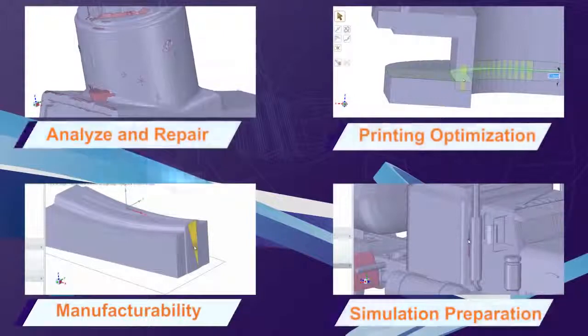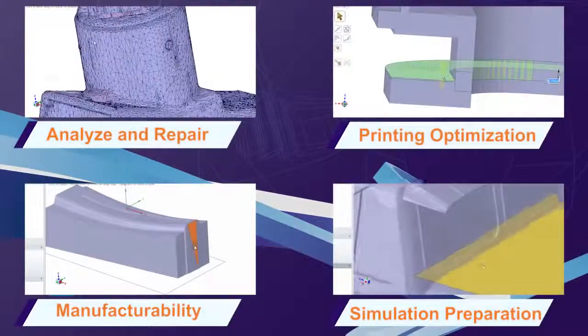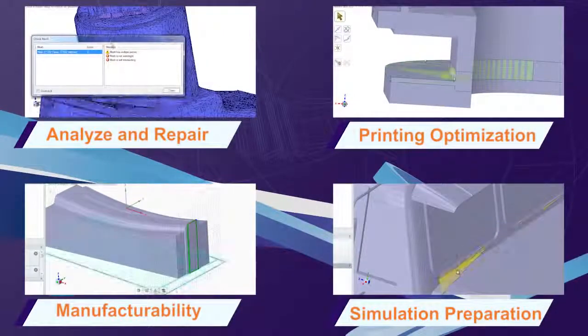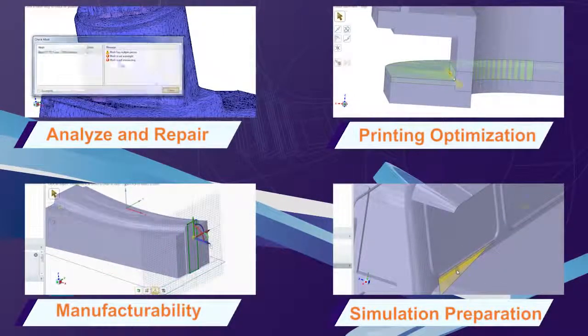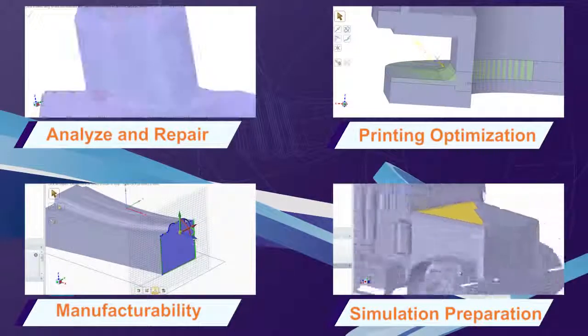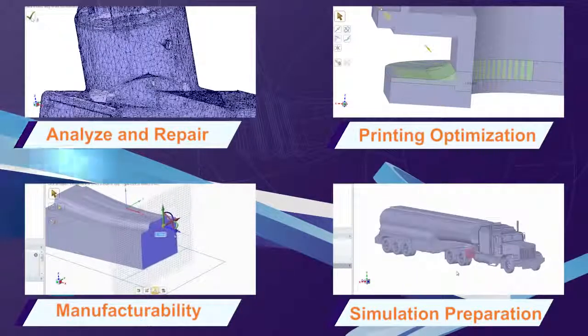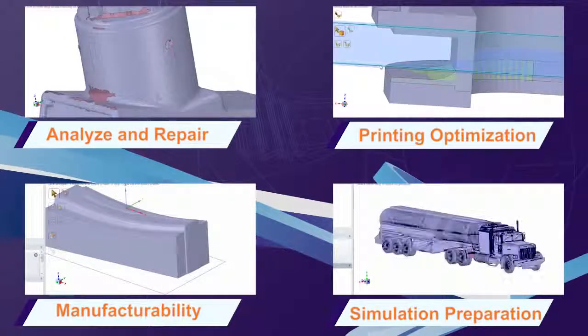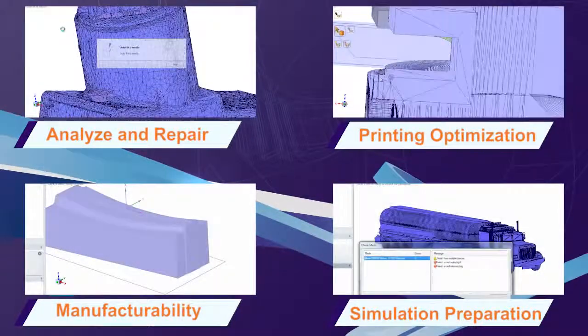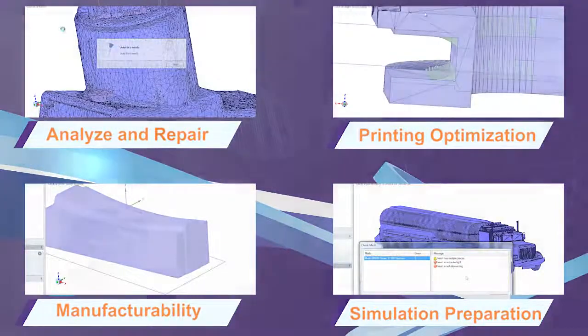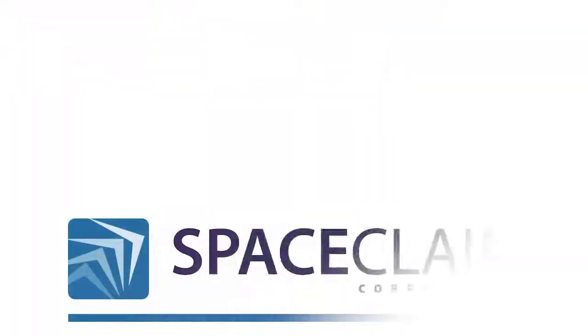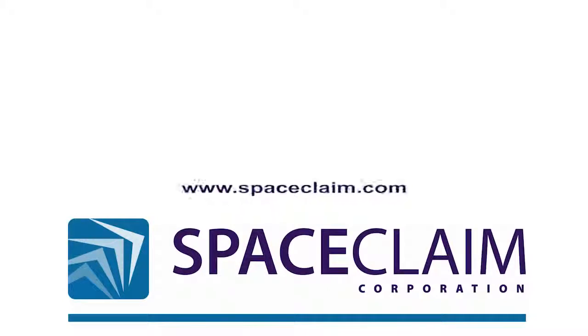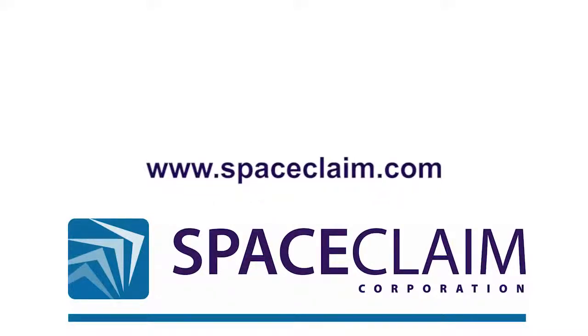SpaceClaim's 3D printing module is helping users speed up model optimization, eliminate wasteful operations, and boost productivity. Try it today, and you'll never want to use another 3D modeling tool again. To learn more about the 3D printing module and other SpaceClaim tools, please visit SpaceClaim.com.